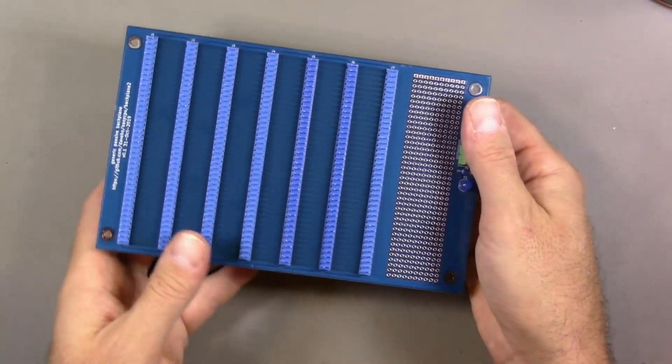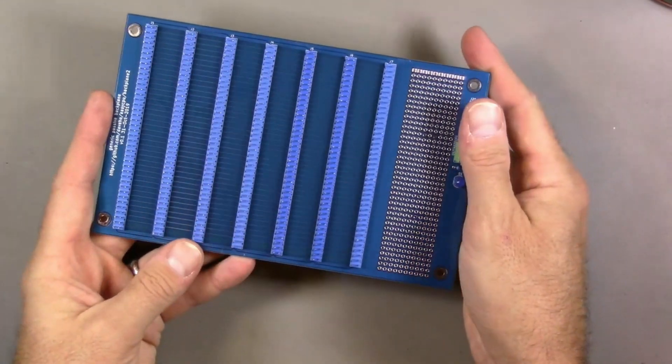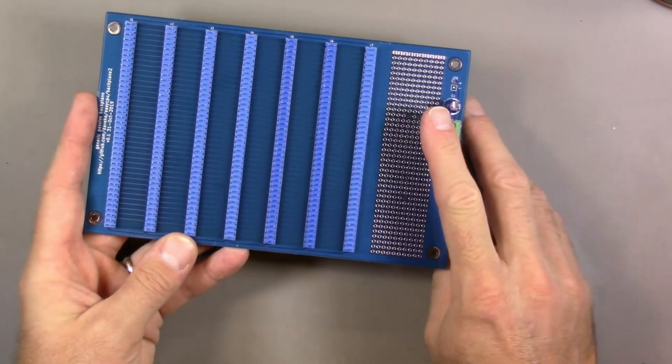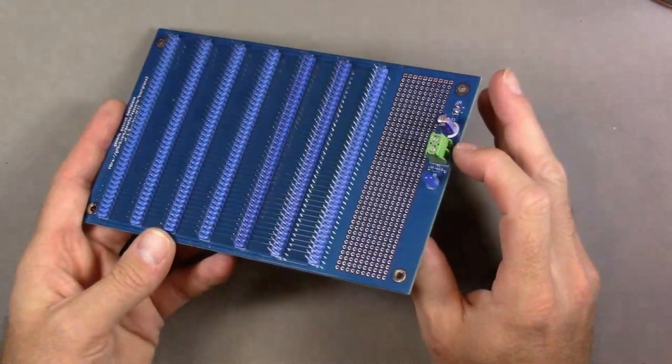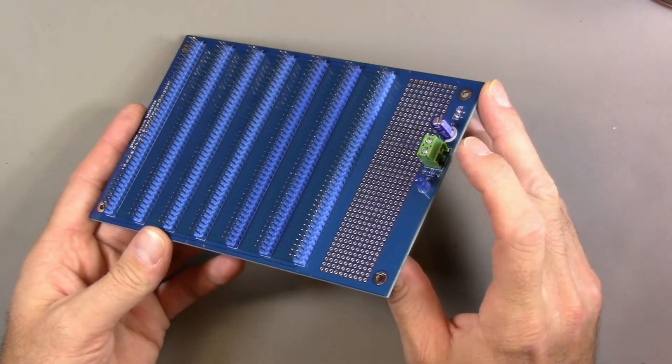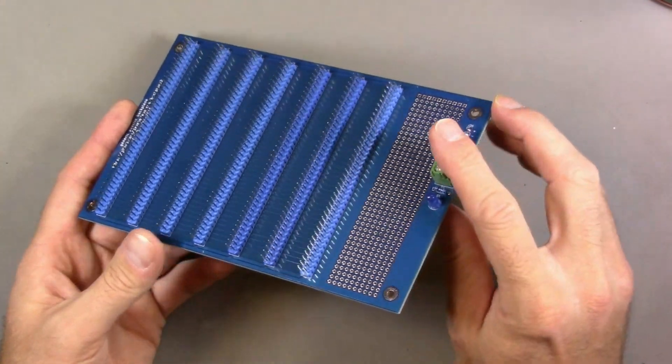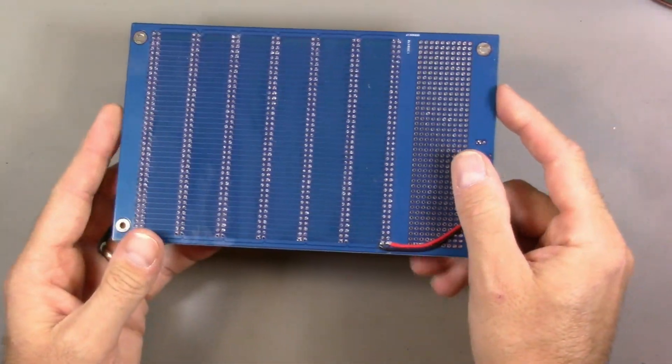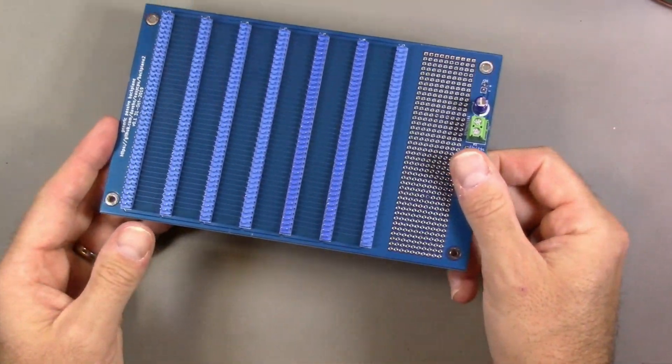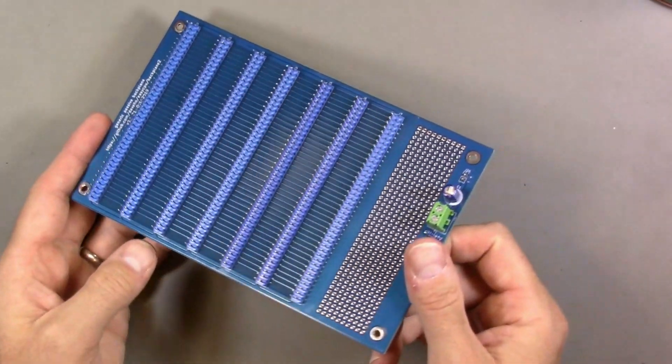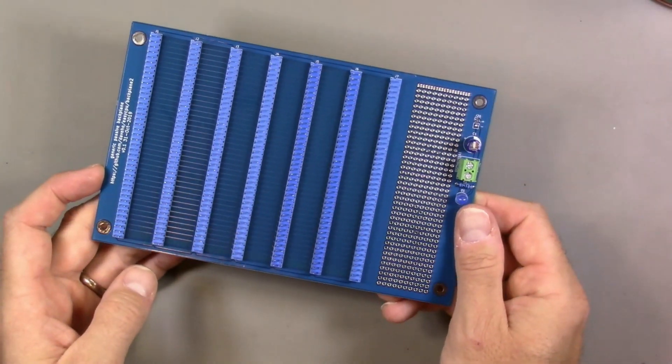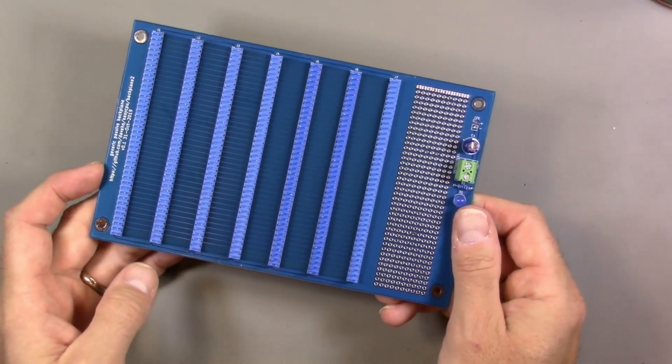Here is the new backplane. It has the full complement of seven connectors. It has now the screw terminal in the correct place. A lot of soldering, but definitely nice and neat. So let's test this and see if it works.